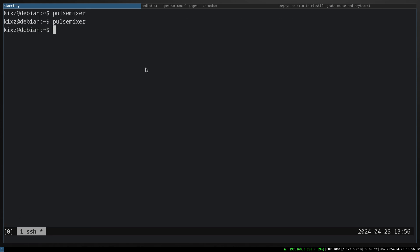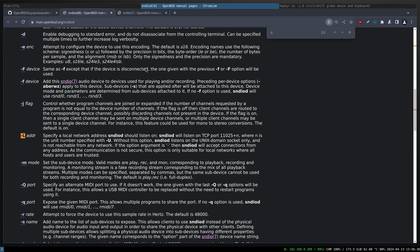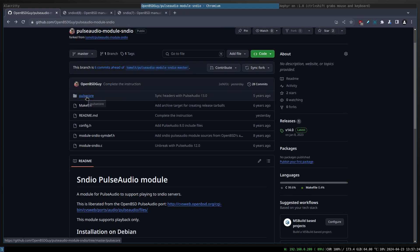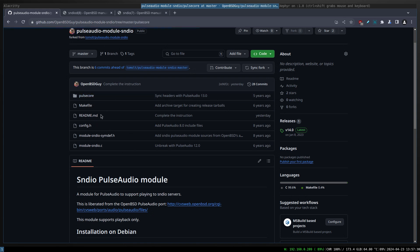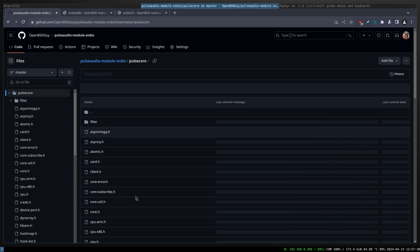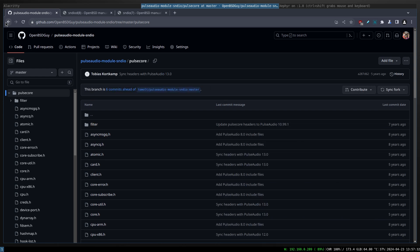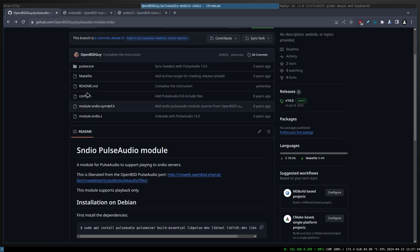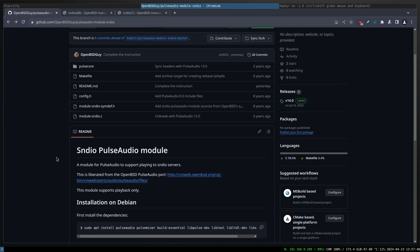Now what we gotta do is go to the repository, this repository: pulseaudio-module-sndio. This one is a PulseAudio module that interfaces with the sndio server. Just to give you a bit of background, the effort that I put here, I synced the PulseAudio core header files. The latest versions didn't work out.